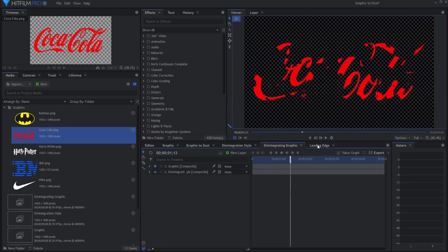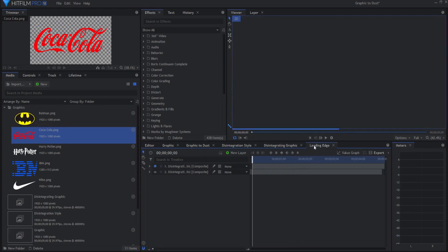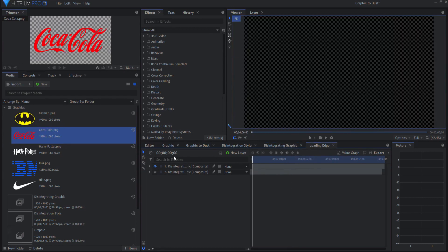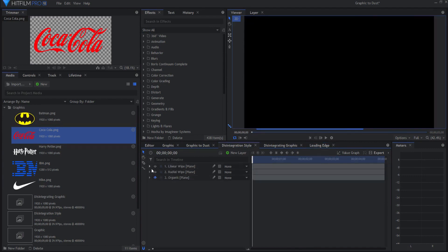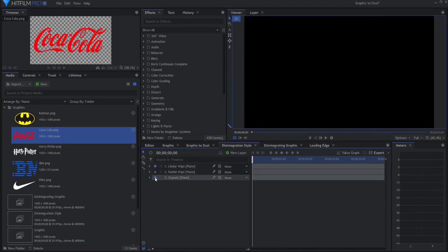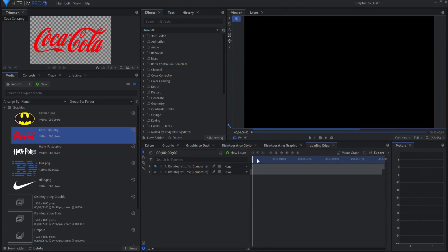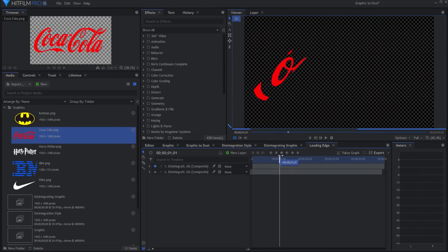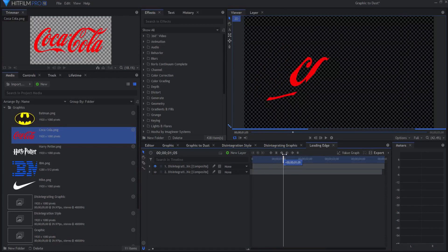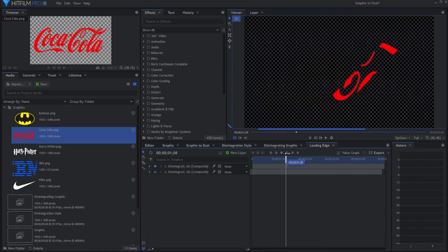And then if you go into the leading edge, let me go back to linear wipe. Then in the leading edge, it will show you the leading edge of that. And that's where the particles will spring from.